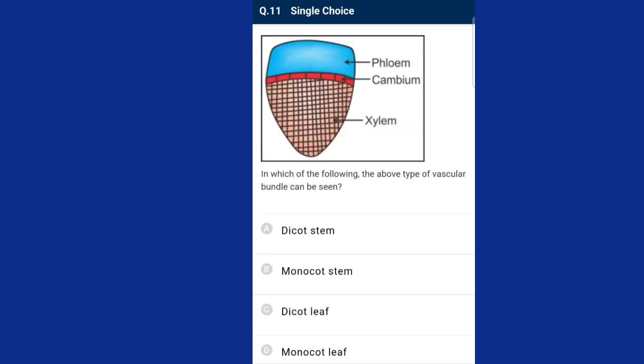Question number eleven: see the diagrammatic representation — in which of the following can the above type of vascular bundle be seen? A large number of vascular bundles are arranged in a ring. The ring arrangement of vascular bundles is characteristic of dicot stem. Each vascular bundle is conjoint, open, and with endarch protoxylem. So the answer is option A, dicot stem.